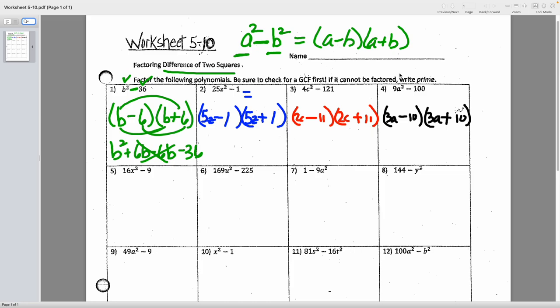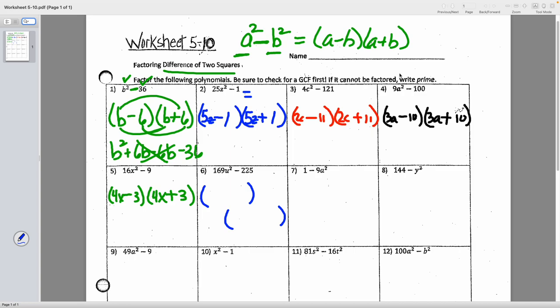Number five: 16x squared minus 9. Square-rootable, it's a difference. Set up the fraternal twins: 4x in both groups, minus 3 and plus 3. Answer: (4x minus 3)(4x plus 3). Number six: 169u squared minus 225. These are bigger numbers, but I know my perfect squares up to 400 — 169 and 225 are both square-rootable. Square root of 169u squared is 13u, and the square root of 225 is 15. So the answer is (13u minus 15)(13u plus 15).